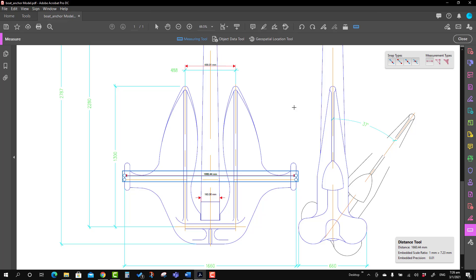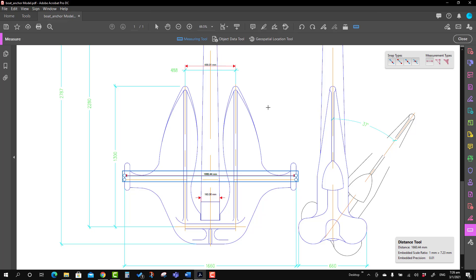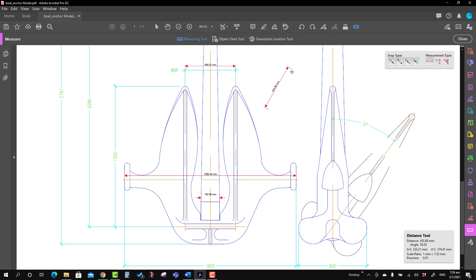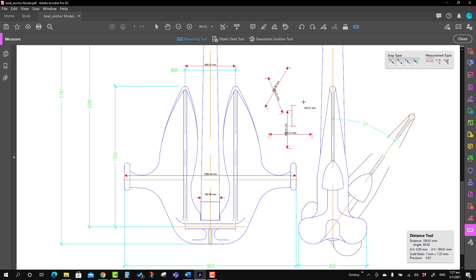The third option is turning Ortho on and off. To toggle it, right-click and select Turn Ortho Off. When ortho is off, you can take the dimension in any direction. When you turn Ortho On, you can only take dimensions in the horizontal or vertical direction. If you try to measure in any other direction it won't work — but ortho helps you take dimensions very precisely.